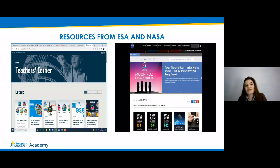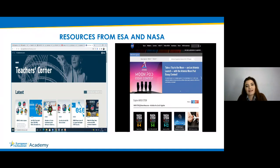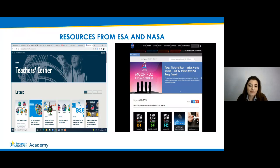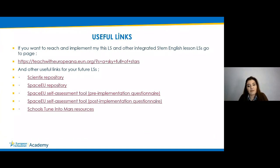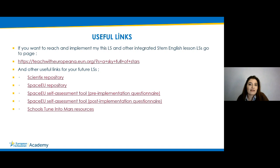Resources from ESA and NASA were also very helpful. When you enter the links of ESA and NASA, you can find a lot of good resources for your lessons. NASA has resources for students from age 5 to 8, from 9 to 12, and higher grade levels. Finally, resources from Europeana — if you want to integrate history into your learning scenarios, you can get help from Europeana with different kinds of resources. I will share all useful links in the chat section. That's all, thank you very much.